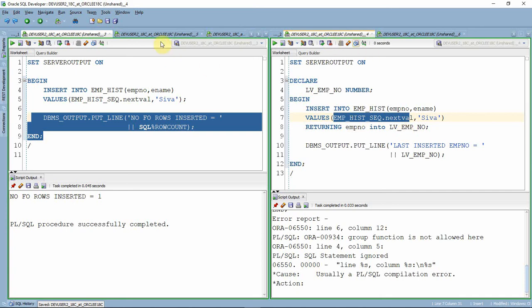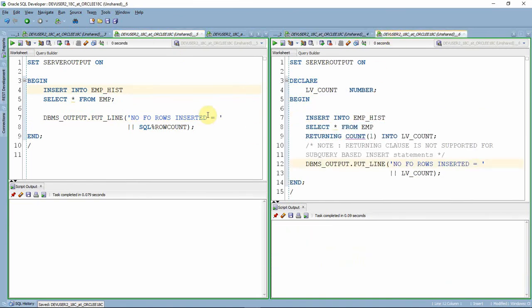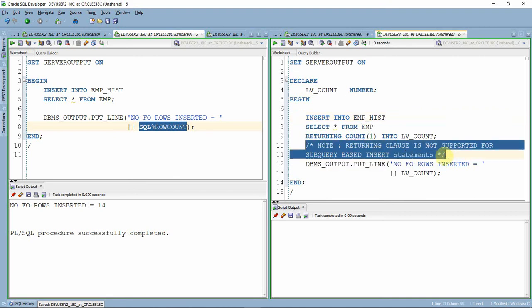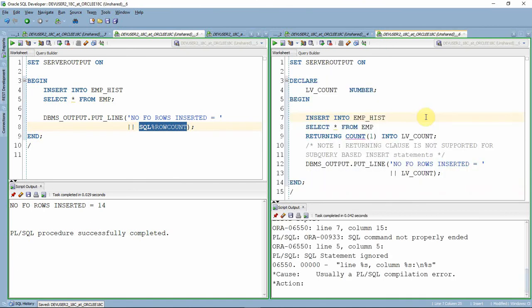The next example is insert along with a select statement. There is no difference in terms of SQL%ROWCOUNT — executing it will tell the number of records inserted. SQL%ROWCOUNT can be used for all SQL statements. However, when you try to use the RETURNING clause as part of an insert with a select statement, you will get an error. The RETURNING clause is not supported for SQL query-based insert statements, and executing it will produce an error to keep in mind.